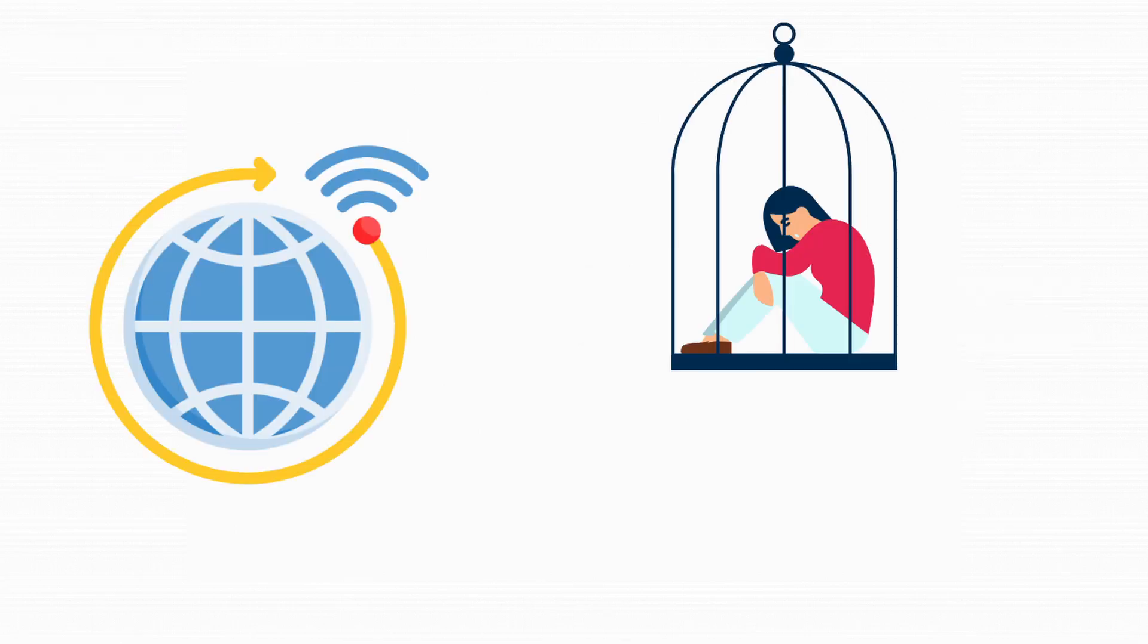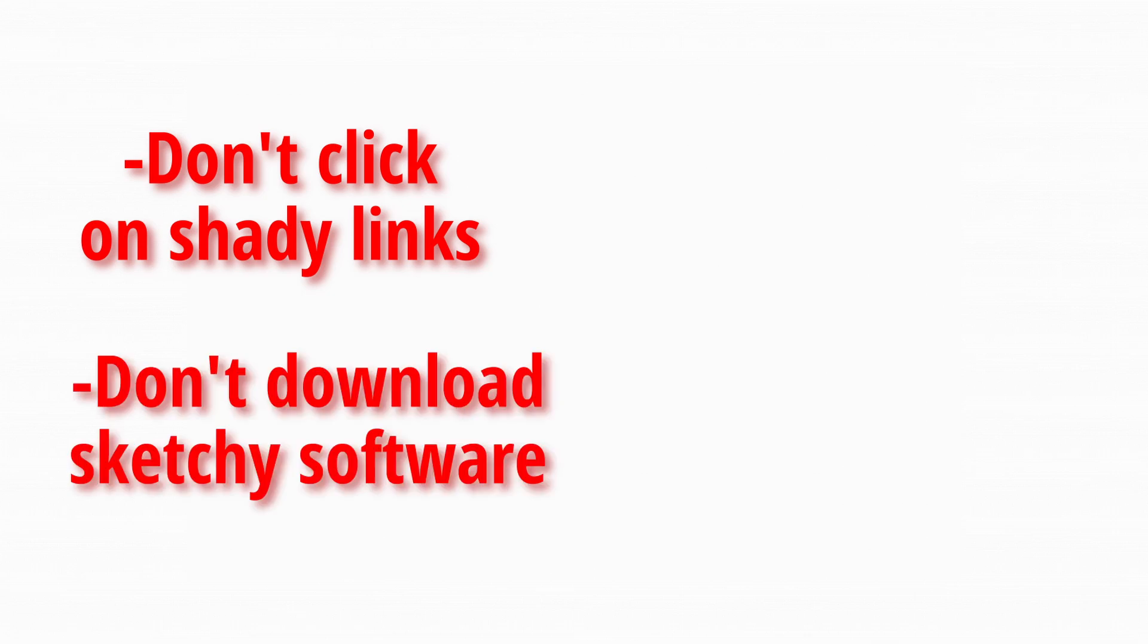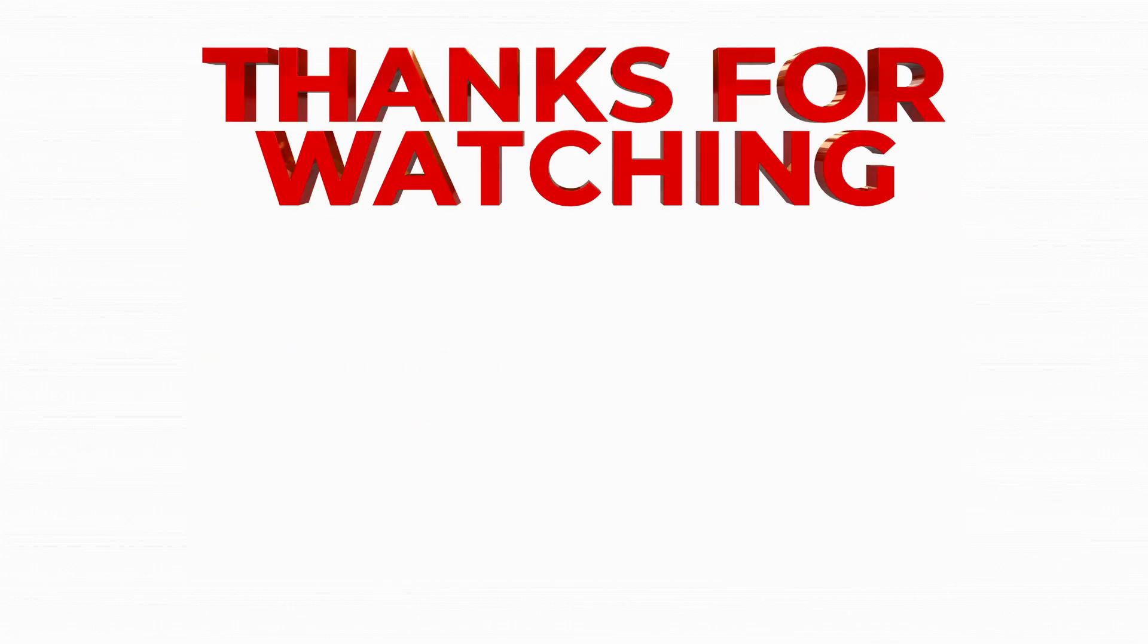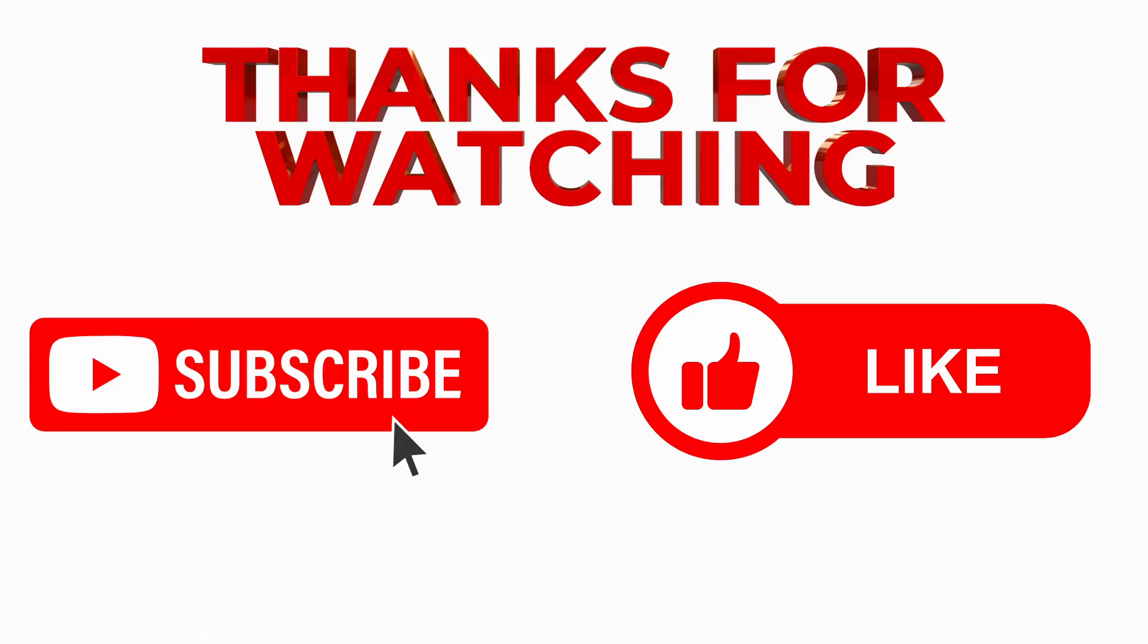The Internet's full of traps, but knowing what they look like is half the battle. So don't click shady links, don't download sketchy free software, and keep your antivirus up to date. Anyways, thank you for watching. Don't forget to subscribe and leave a like.